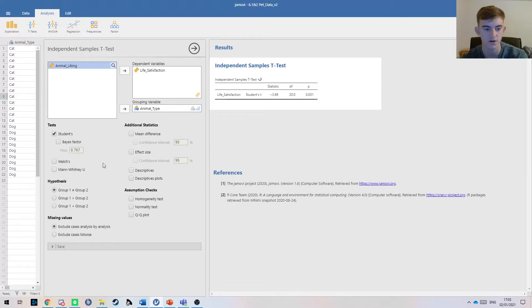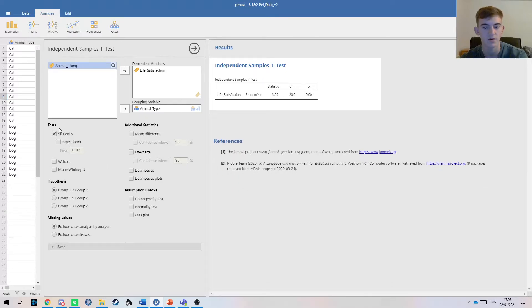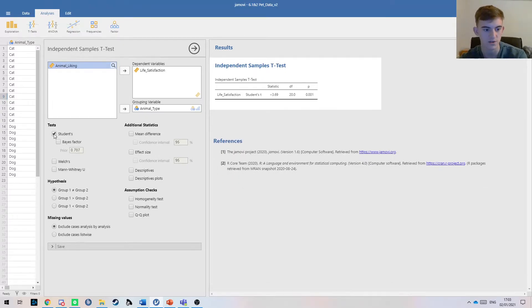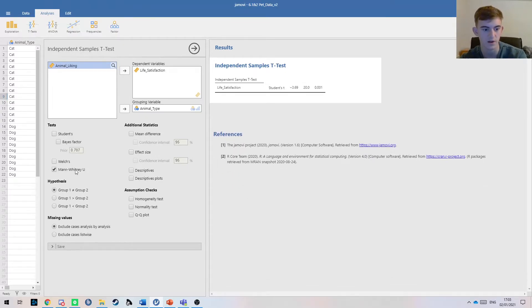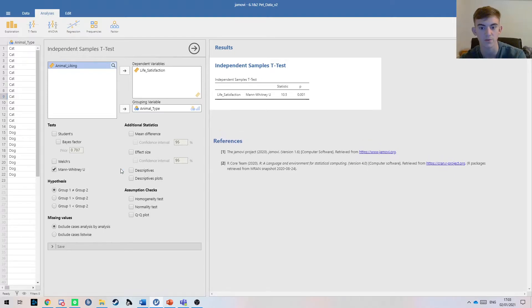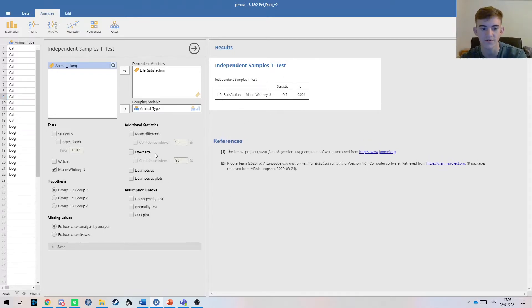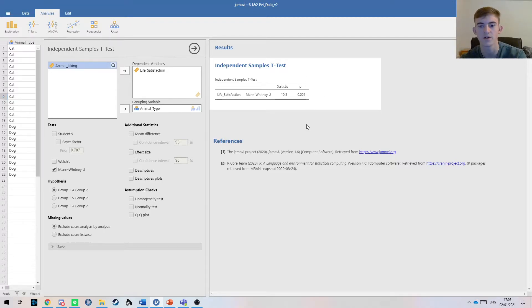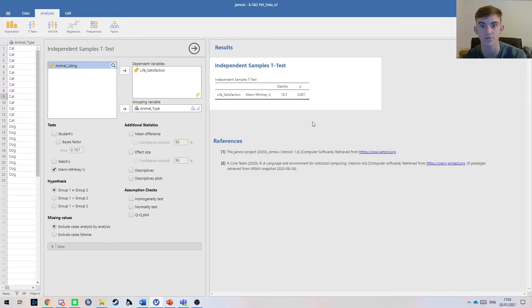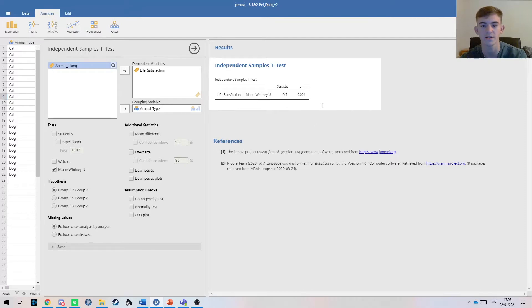So then what happens when you don't meet one of the assumptions? You untick the student and you tick the Mann-Whitney U, and you get this Mann-Whitney U statistic and a p-value. We can see our data here are significant. Because this p-value is below 0.05, we know that our difference is statistically significant.